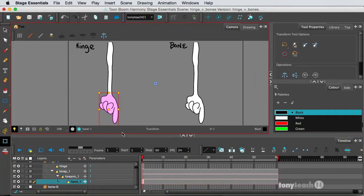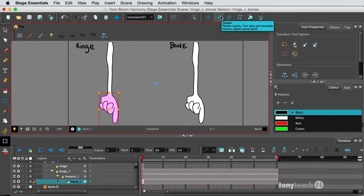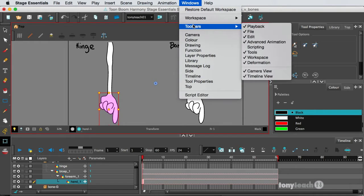Now, before I move any further, I need to make sure that each of them have their correct pivot point. So I've done the parenting, so I'll go to my Advanced Animation Tools, and if you don't see this, this is in Windows. Come down to Toolbars, turn on Advanced Animation.